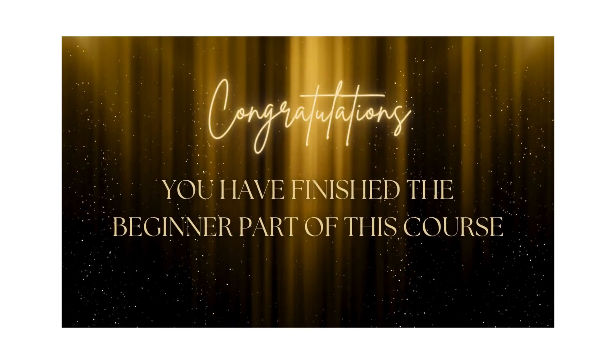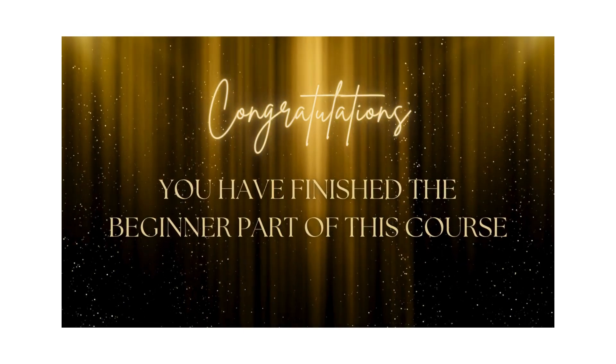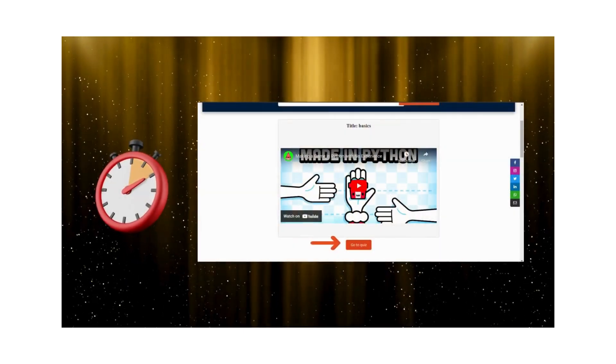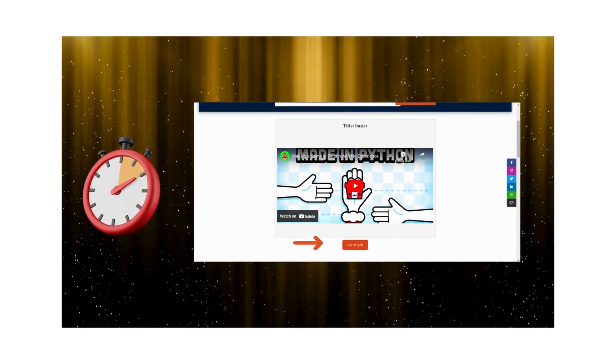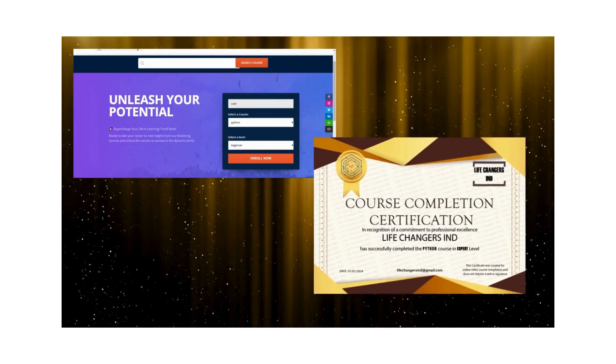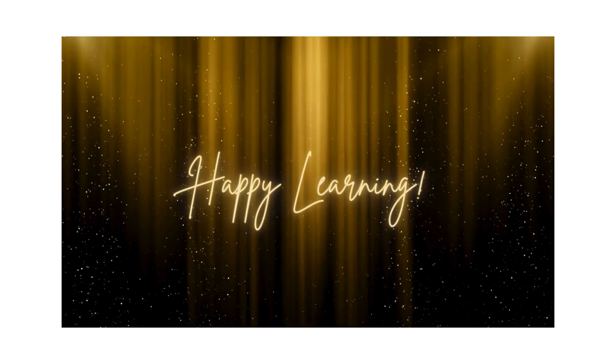Congratulations, you have finished watching all the beginner part of this course. Now take the quiz and earn your certificate. Happy learning.